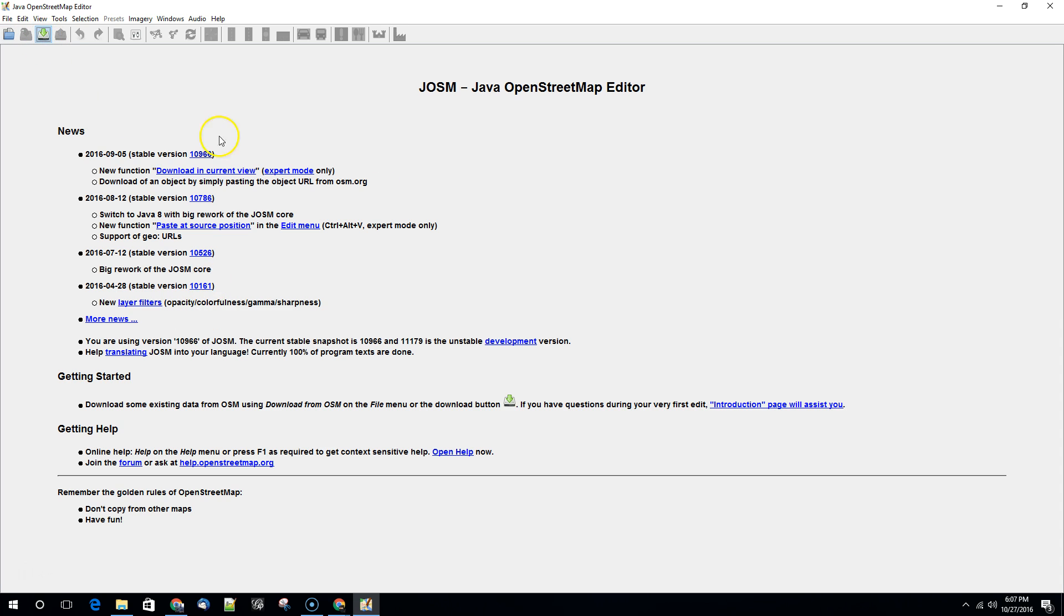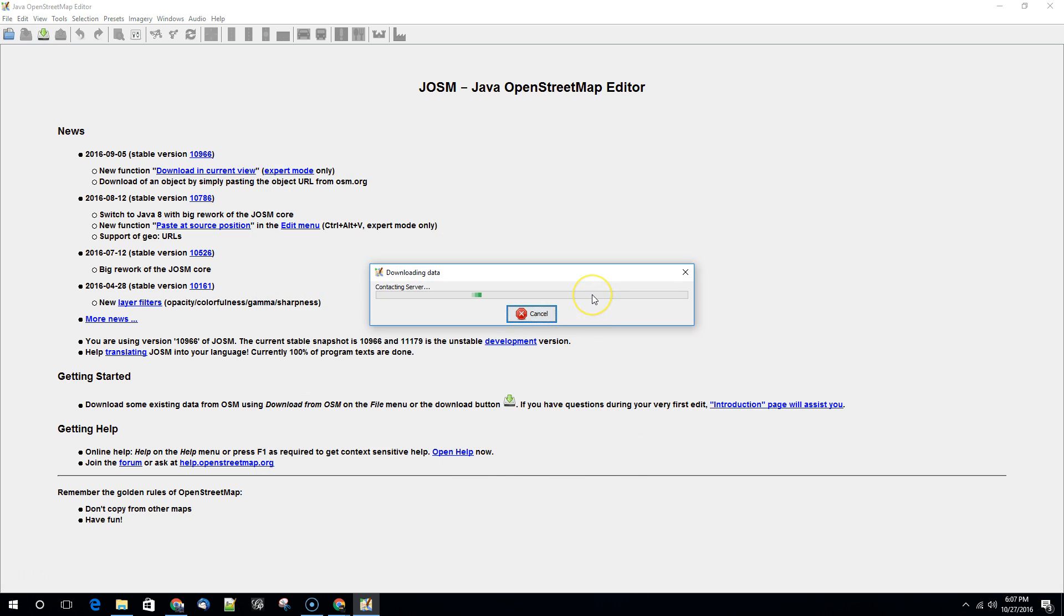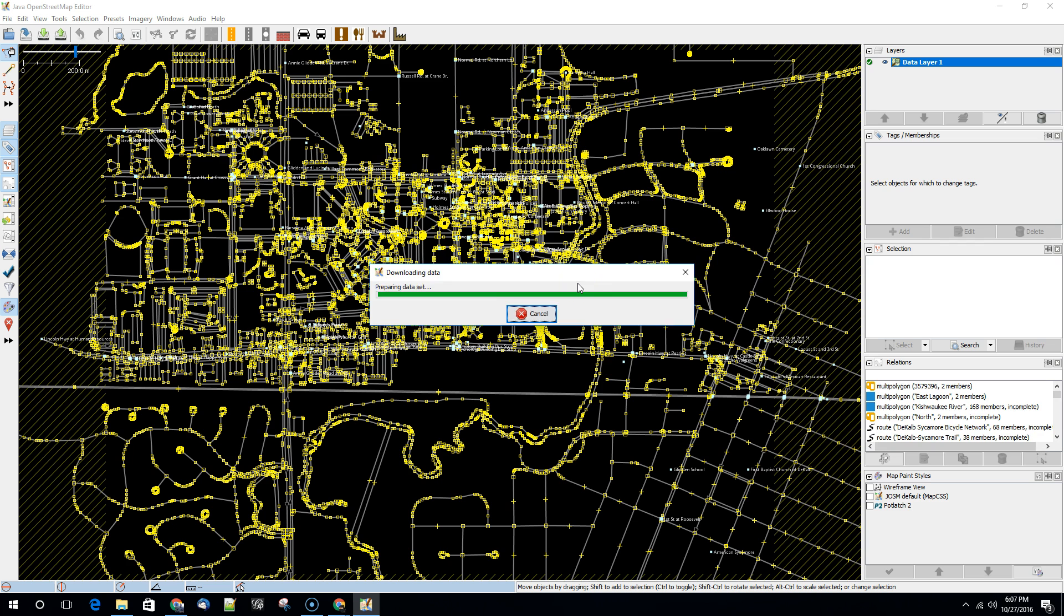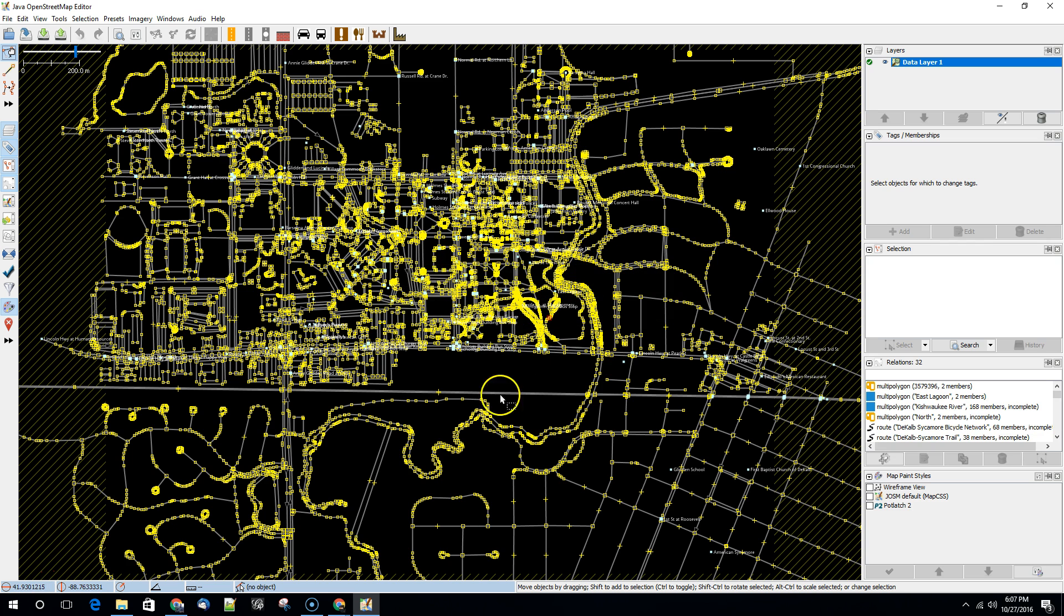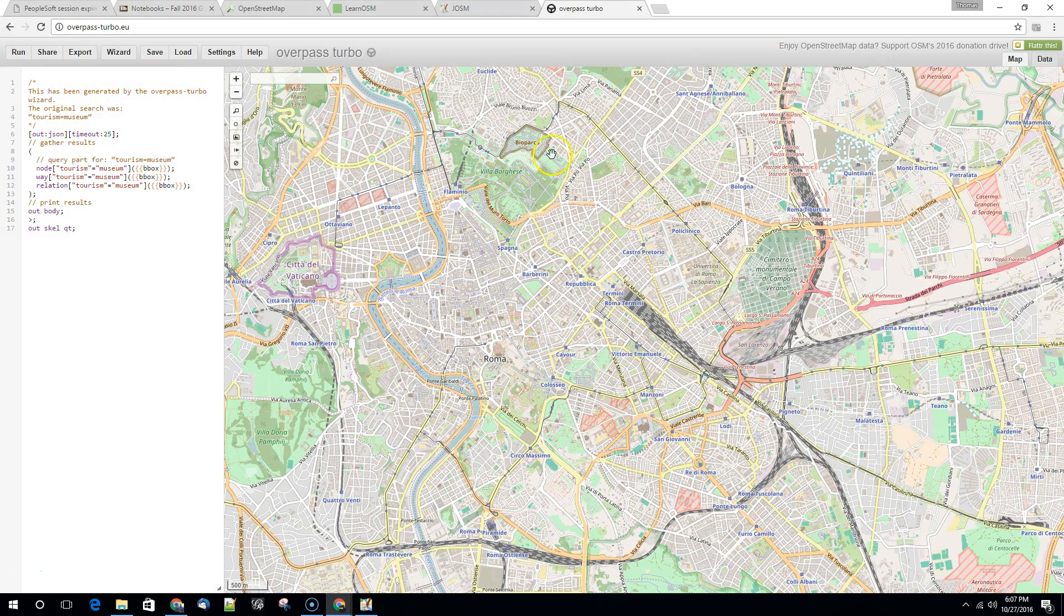When you go to download data it's going to fetch everything that you download. So the question is how do we make use of that in a GIS? I'm going to show you two different ways. One is going to be using JOSM to do it and the other is going to be using Overpass Turbo.